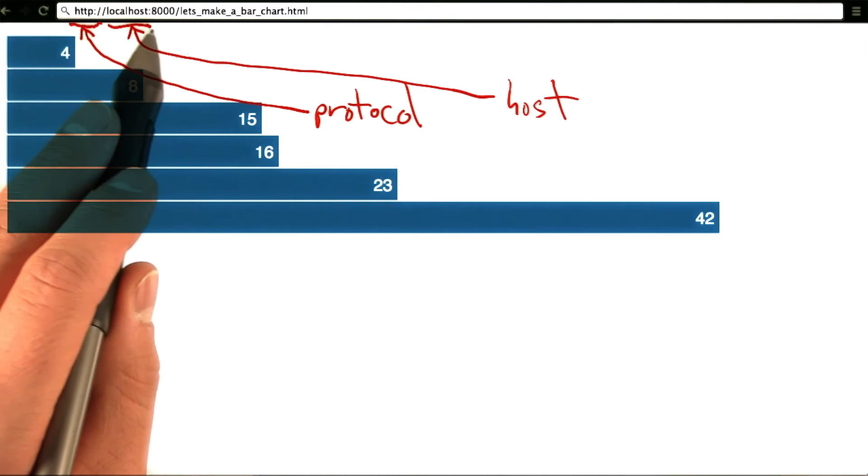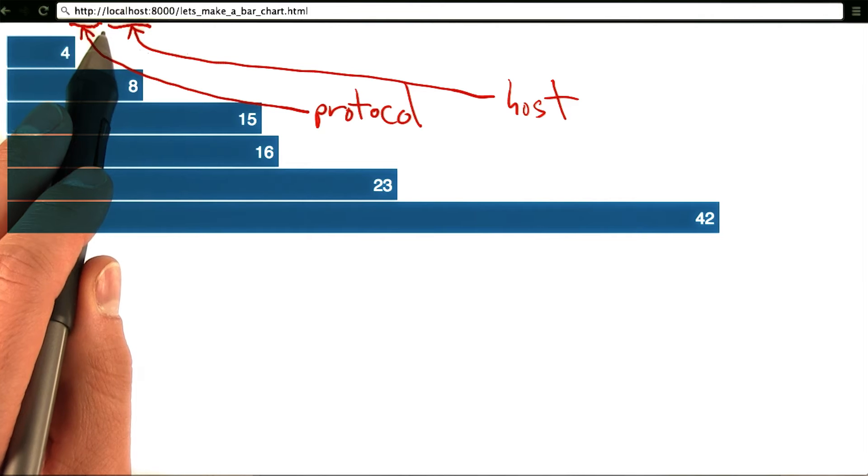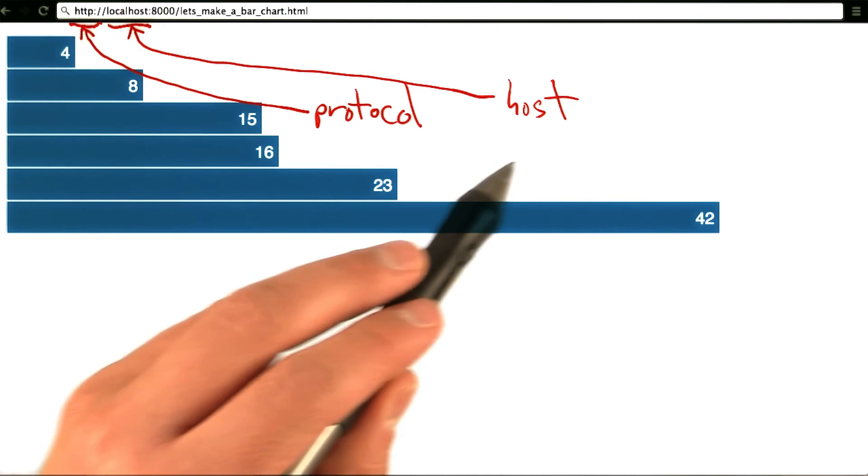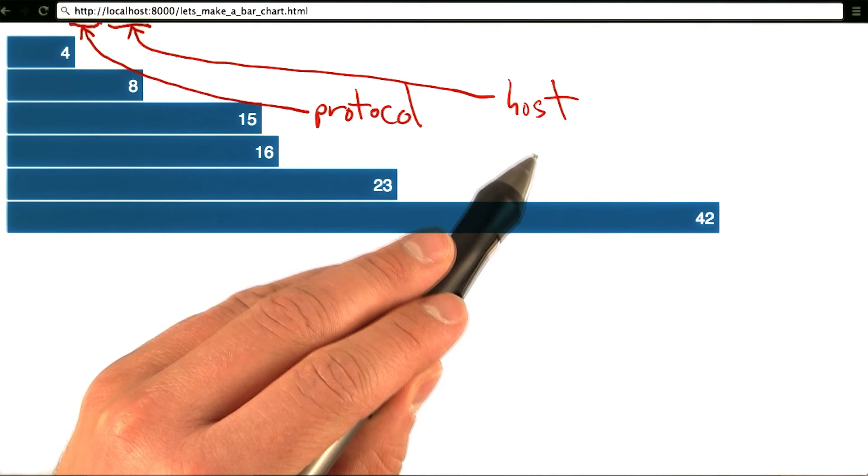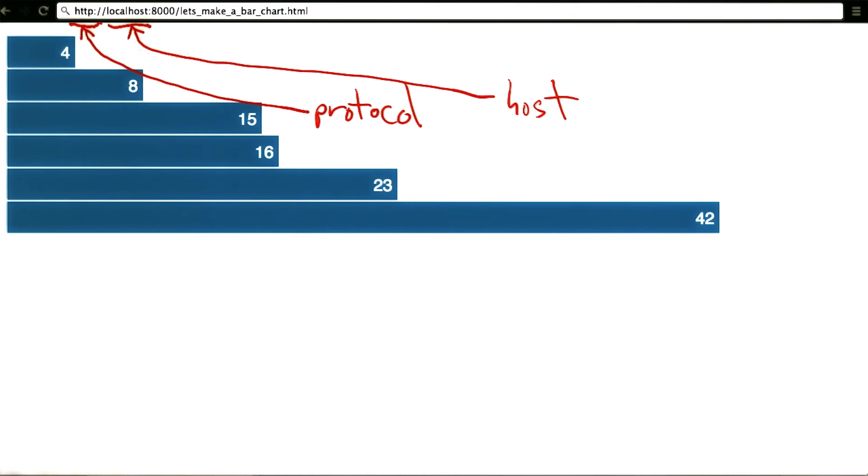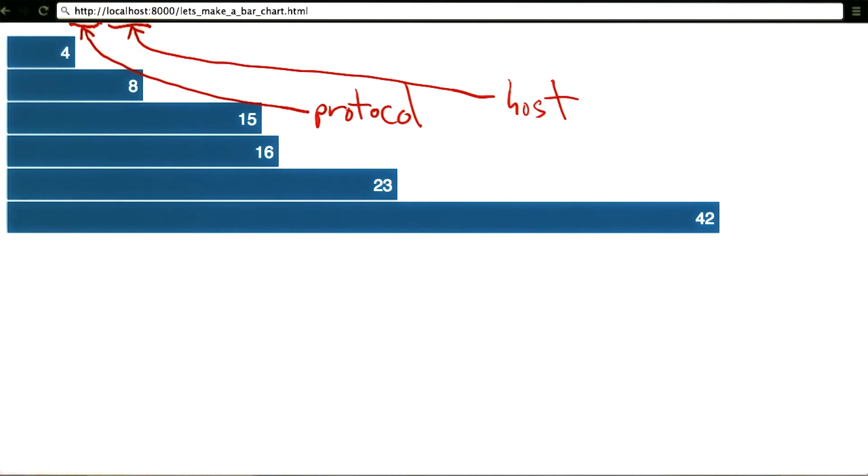The second portion of the URL, in this case, localhost, corresponds to the host or server from which the file was loaded. Since we're running a local web server to serve both our HTML and our data, it's simply localhost, meaning the current machine.